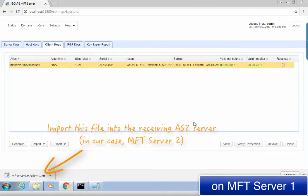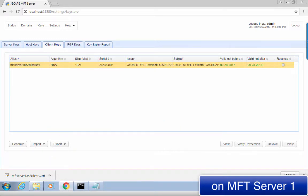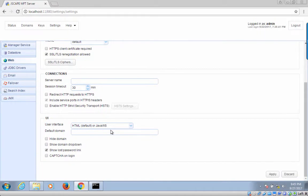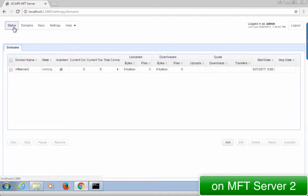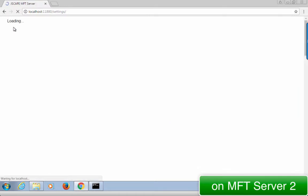You should then import this file into MFT Server 2. In a real-world scenario, you will have to send this certificate out of band to your trading partner's server administrator. That person will then have to import the file you sent into his AS2 server. We'll now import that digital certificate into the authenticating server, which in our case would be MFT Server 2. MFT Server 2 will use this certificate to authenticate MFT Server 1 when the latter first attempts a connection.